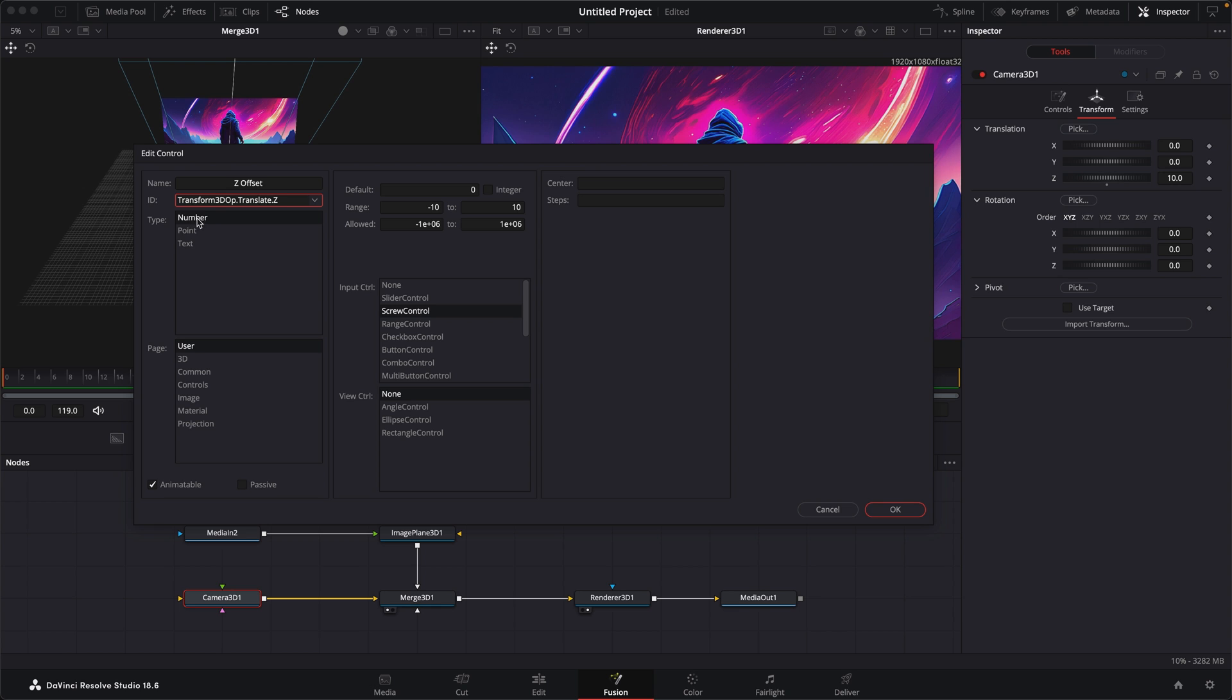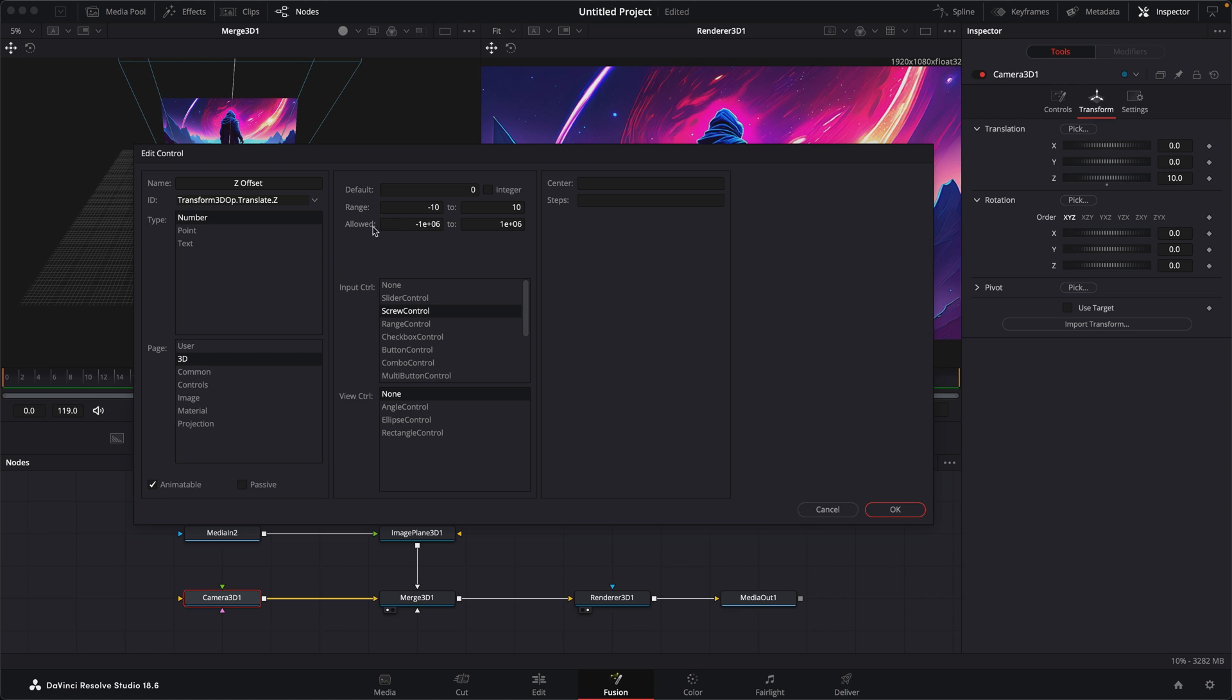So we want it to be a number. Below that is the page. I don't want it to be a user control. I want it to be in the 3D, which will add it to the transform tab. The default to zero is fine. The range is already set to negative 10 to 10. But underneath that is the allowed range. And in the allowed range, with this setting here, it'll go to infinity. So I don't want that. So I'm going to set that to negative 10 and 10.